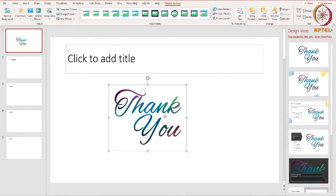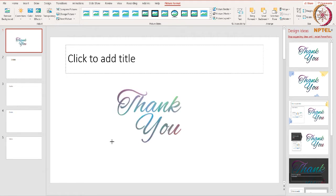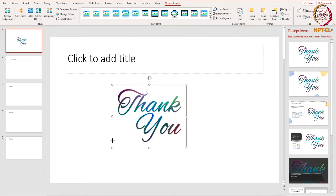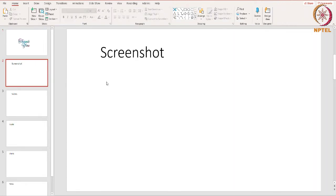You can always use the handles in the corner to make sure your image stays in proportion. You can also use the rotate handle at the top to rotate it.